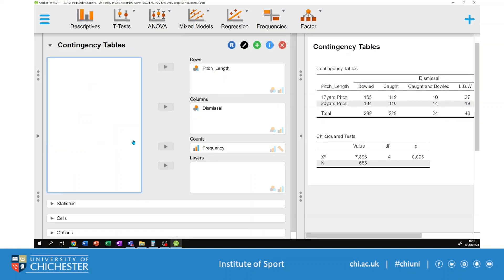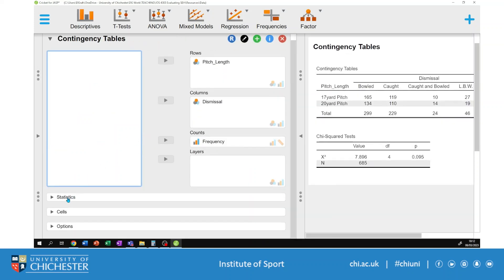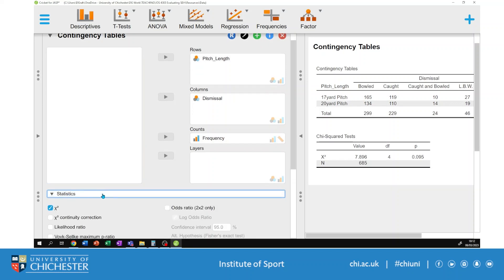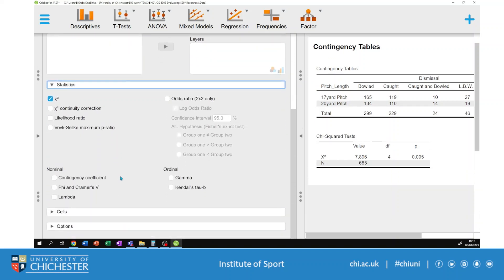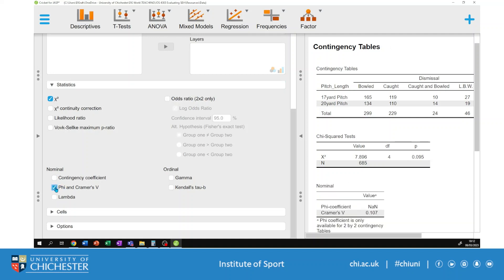Within the list I'll select the Statistics option and scroll through the available options. If I had a 2×2 chi-square test where both independent variables have two conditions, I might choose the continuity correction — but because I have a 2×5 table, that is not appropriate. I will select chi-square's effect size statistic; I'll choose this option here, and a nominal table has now been added. Cramér's V is the appropriate effect size statistic for a 2×5 contingency table.